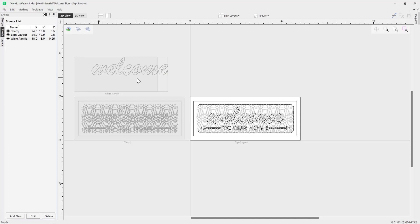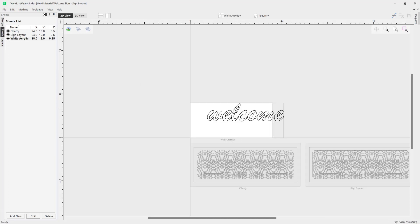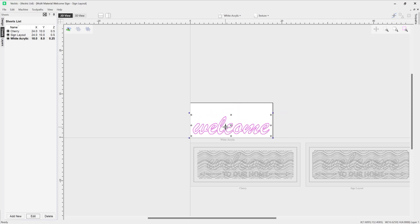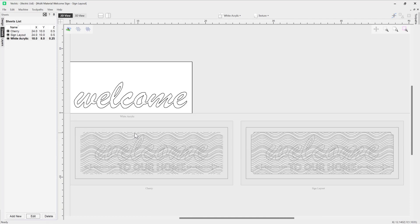That's why it's coming up over here in an offset position, which is fine because we can just double-click on the sheet and then manually move it into a position that makes sense. Let's just press F to fit that to our screen.